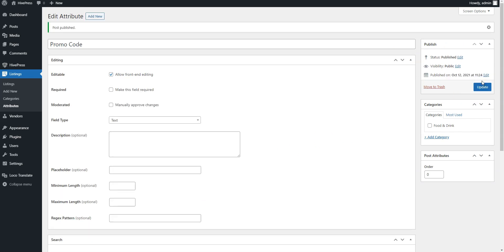That's it! We have just added the first custom listing field, but now let's add one more field that will display the discount percentage. To do that, click on the Add New button.